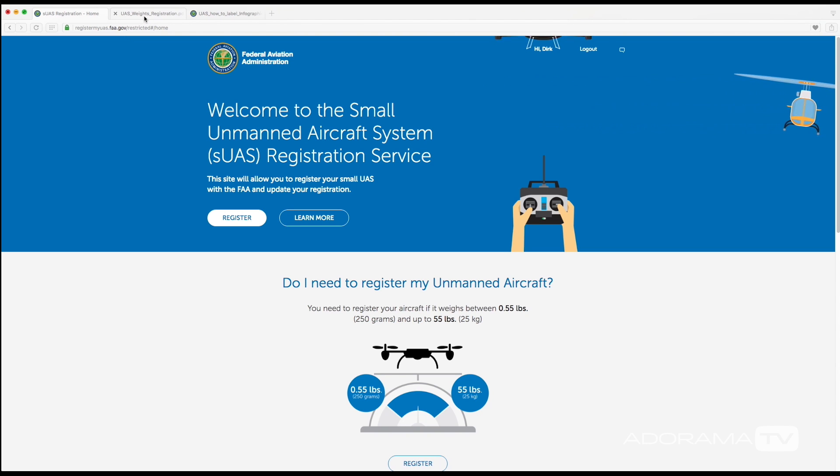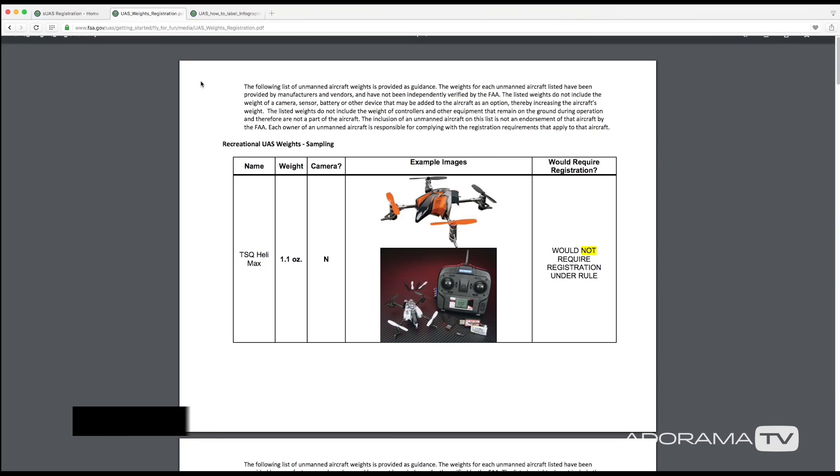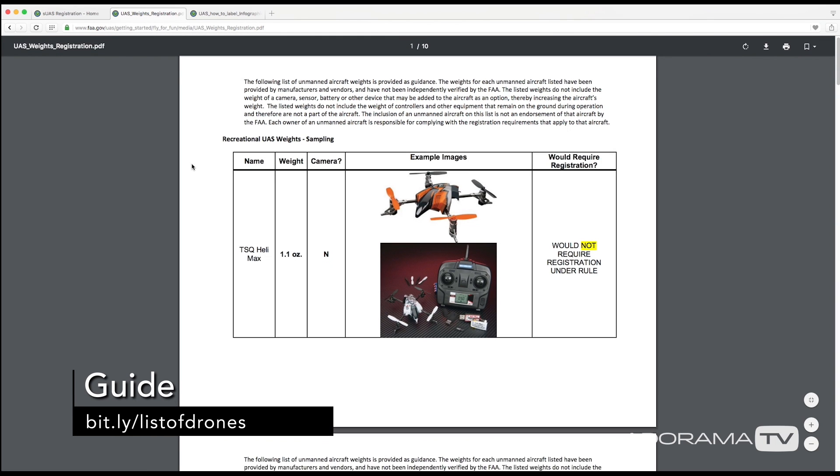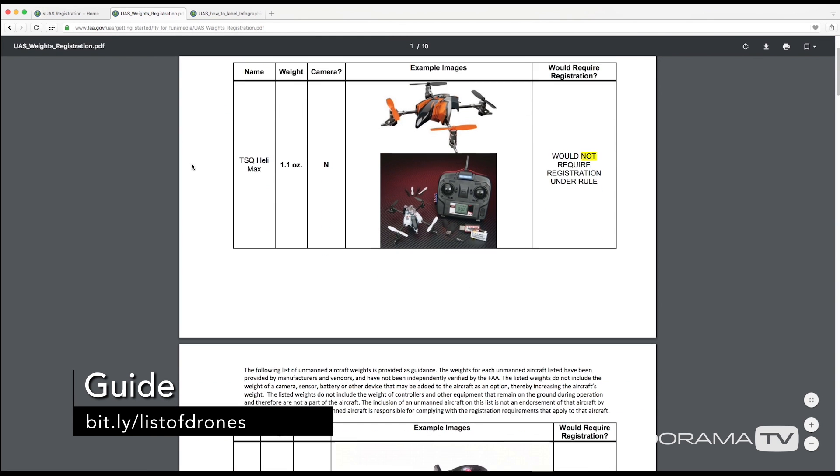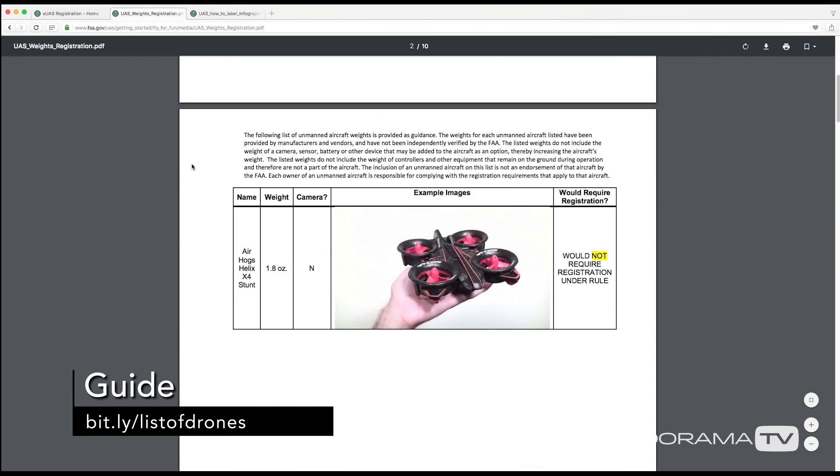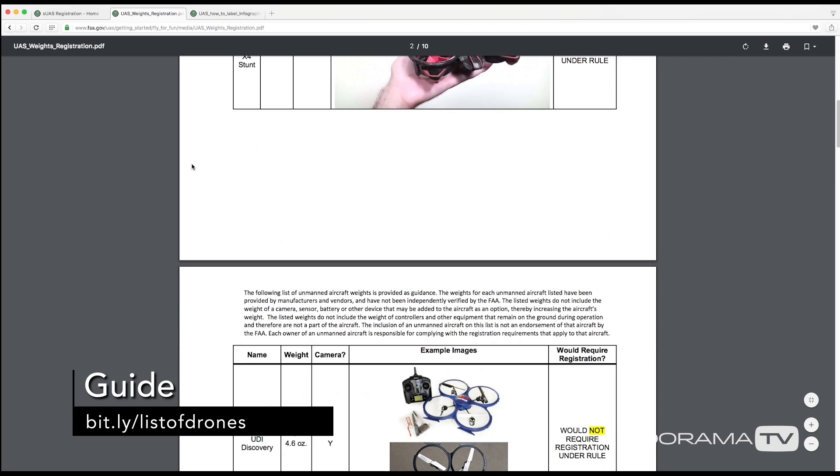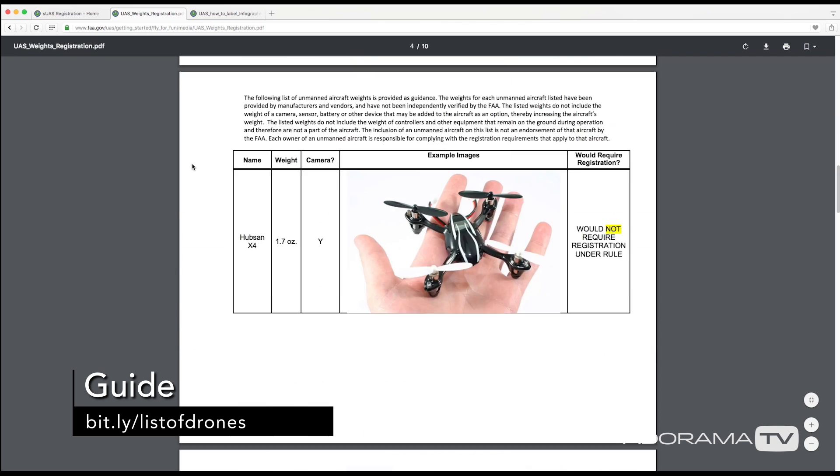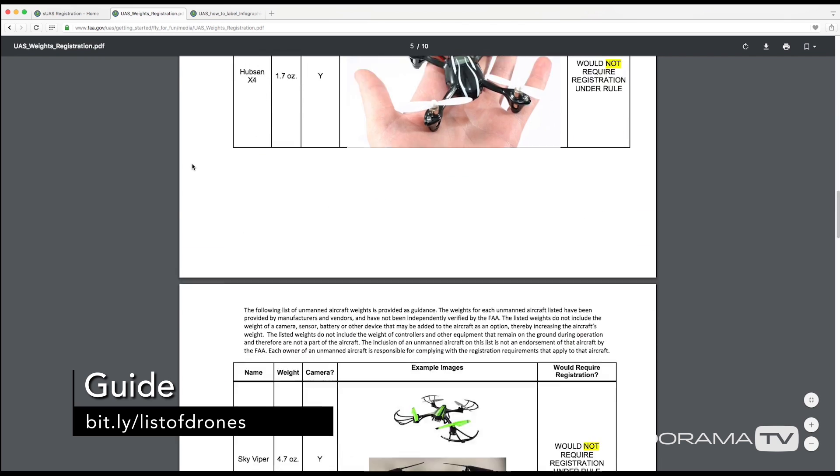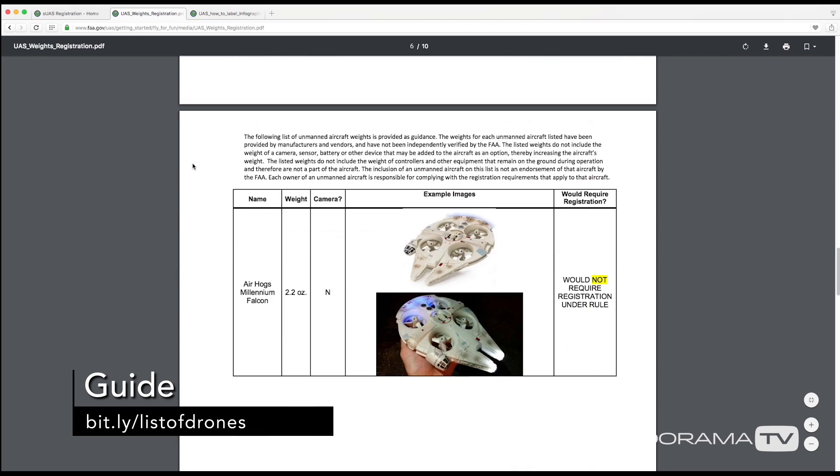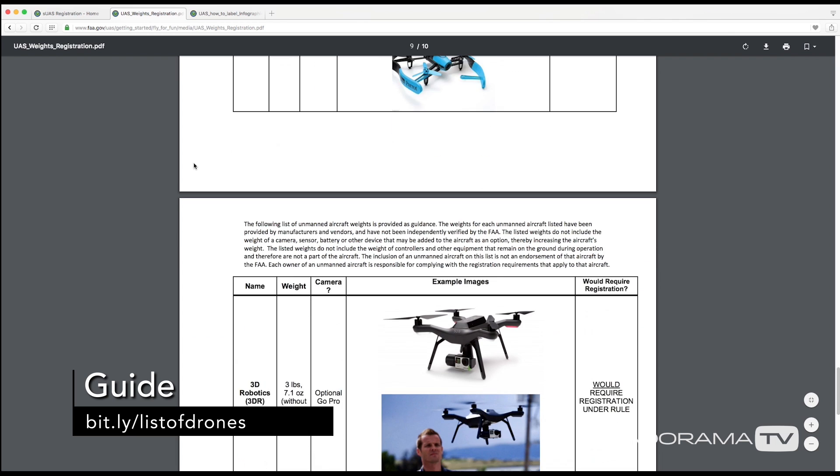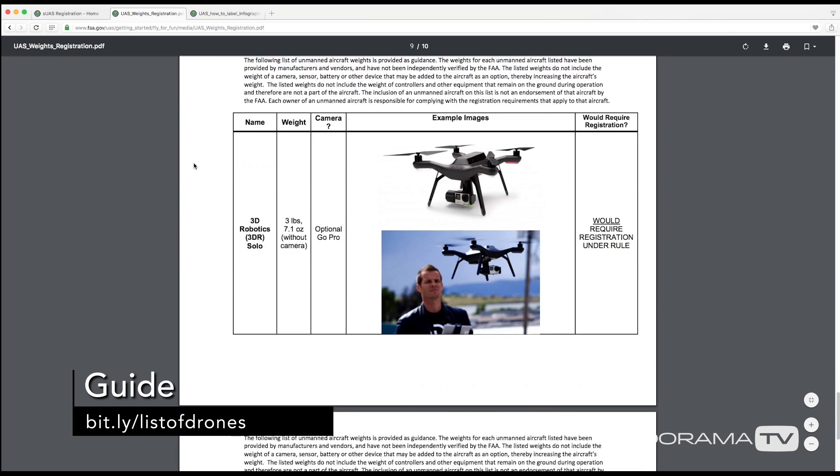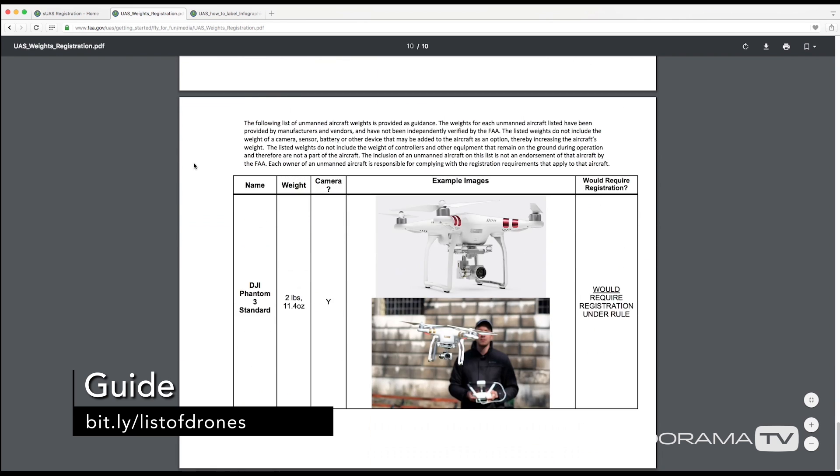Now finally, if you want to see examples of drones that fall under the 0.55 pounds you can click here and check out some of the toy examples, and then at the bottom of the list they have some of the heavier drones that do have to be registered.